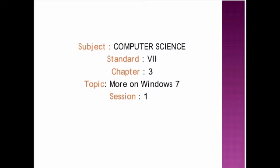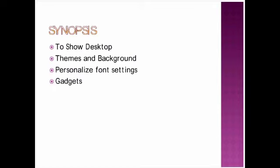Next, we are going to start with our chapter 3 more on Windows 7 and this is your first session. Under this we are going to discuss about how to show desktop, themes and background, personalized font settings, and gadgets.